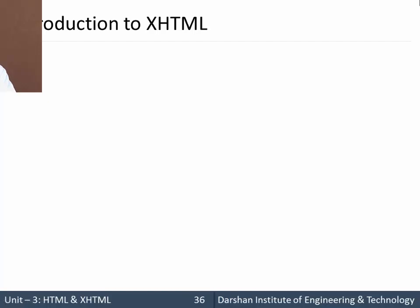Hello everyone. In today's session we are going to discuss introduction to XHTML. We already have seen in the previous sessions HTML. So the obvious question would be why we need XHTML then.